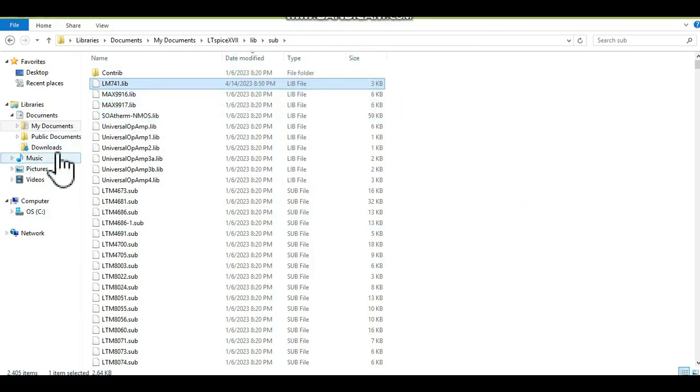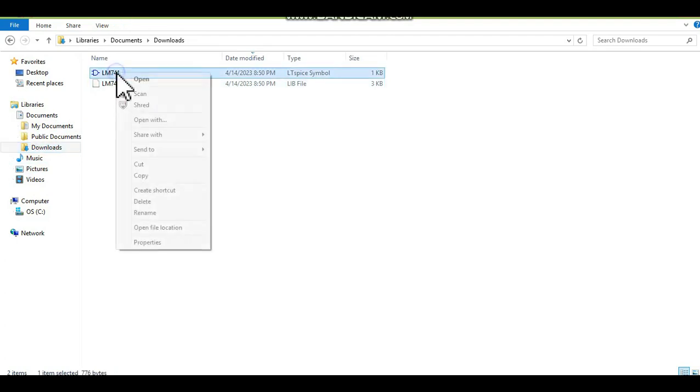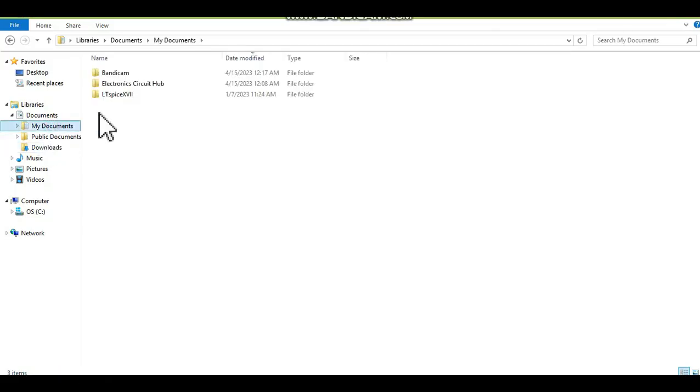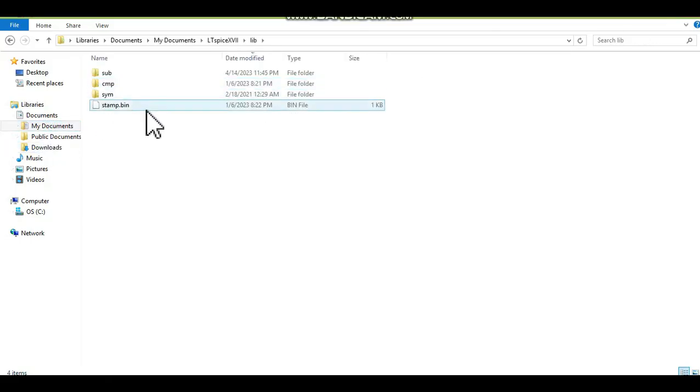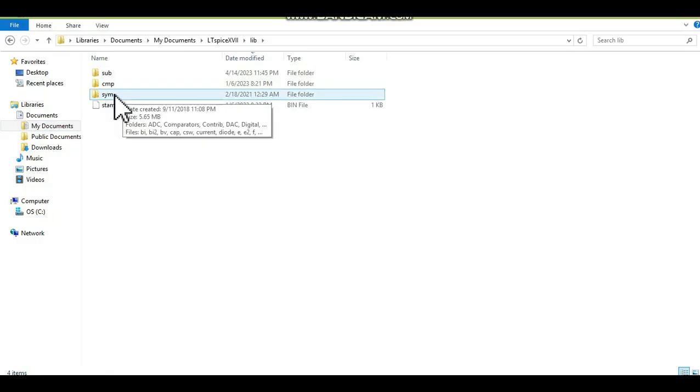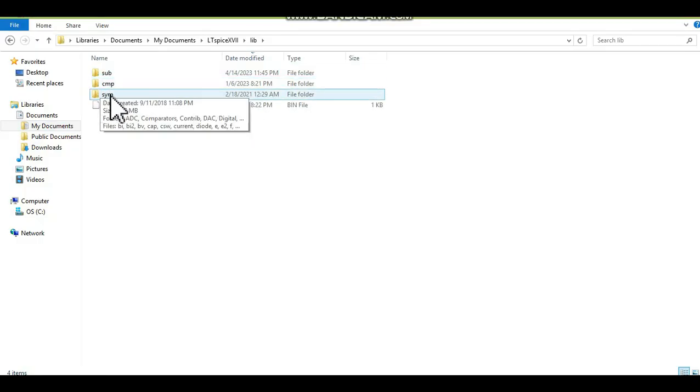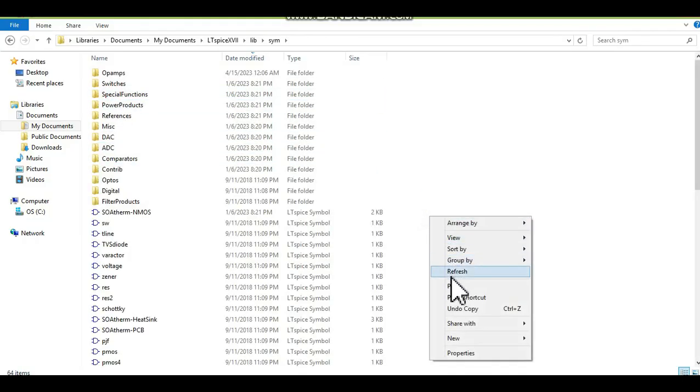And let us copy this assembly .asy file and place this file. Go to my document again, LTSPICE, lib, and this time you have to copy in sim folder. First .lib you copied in subfolder and this you will copy in sim folder. Let me copy here.